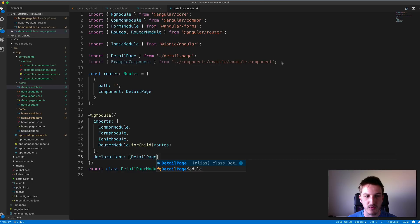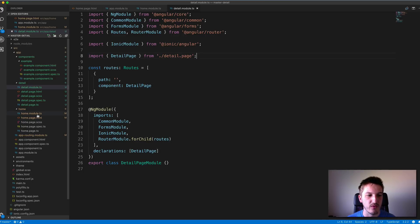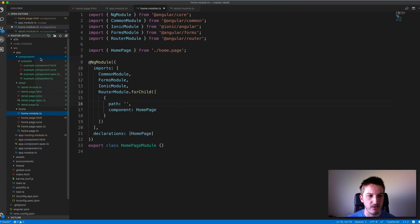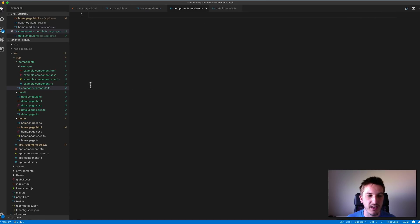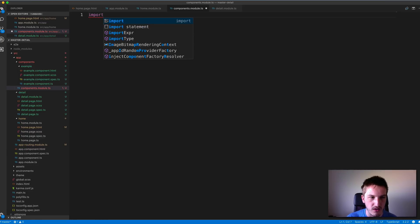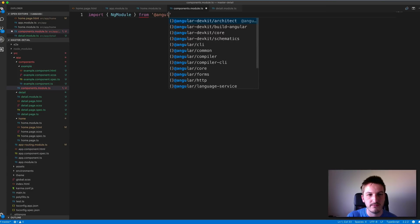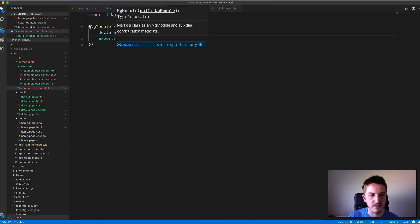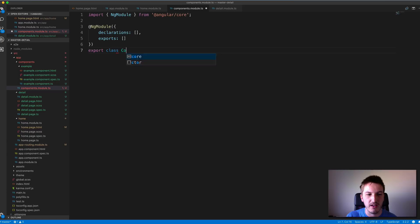We're going to remove ExampleComponent from both the home module and the detail module, and create a shared components module. Under the components folder we'll create a components.module.ts file. This file will set up all the custom components we want to use. I'll import NgModule from @angular/core, create a new NgModule with declarations and exports, and export a class called ComponentsModule. The idea is we import any custom components here, add them as a declaration and an export.